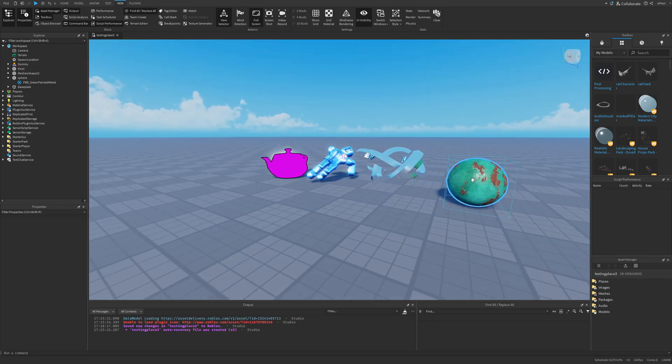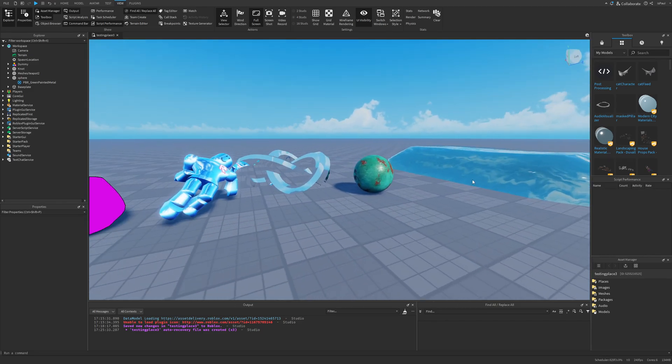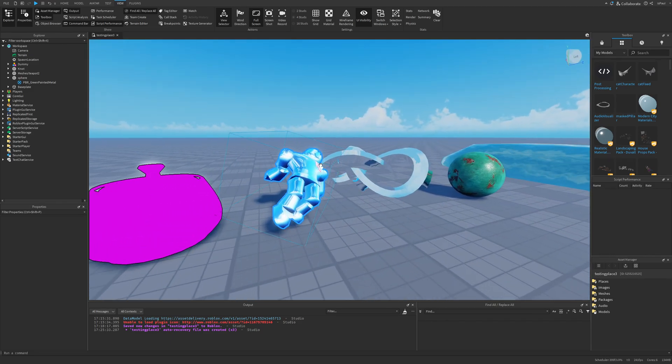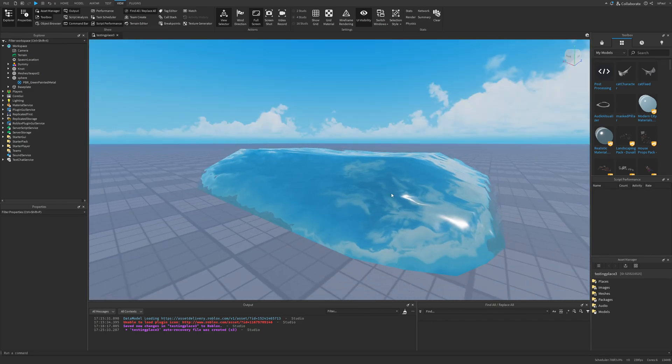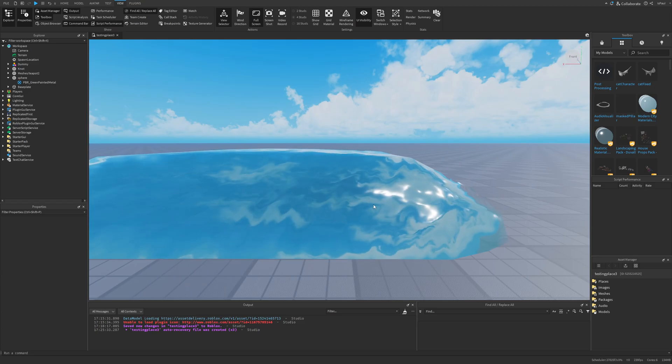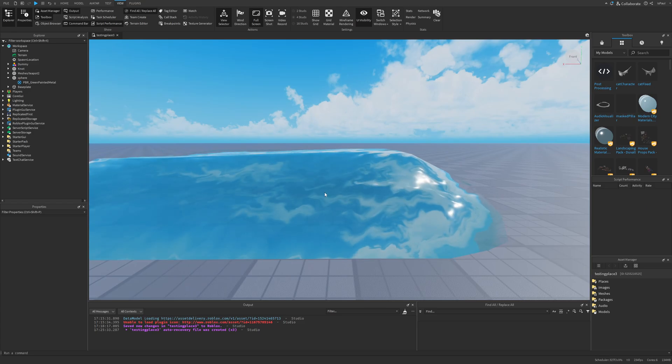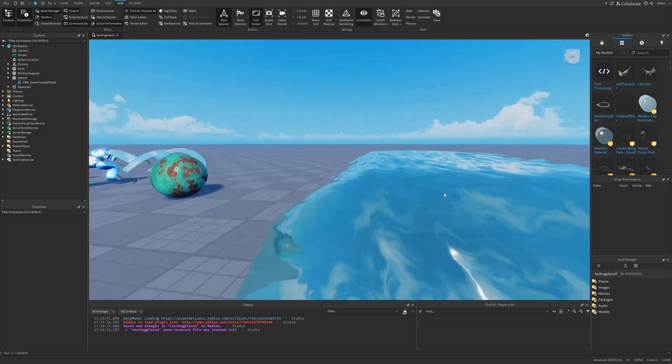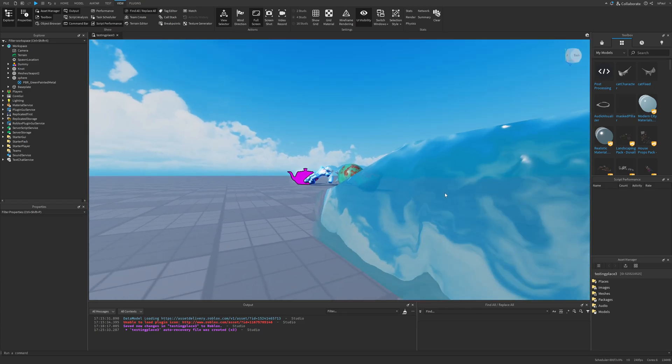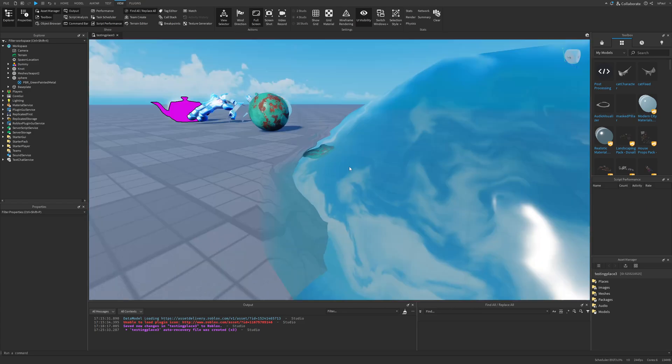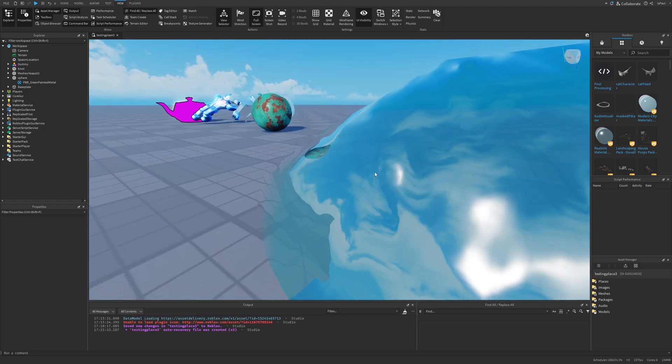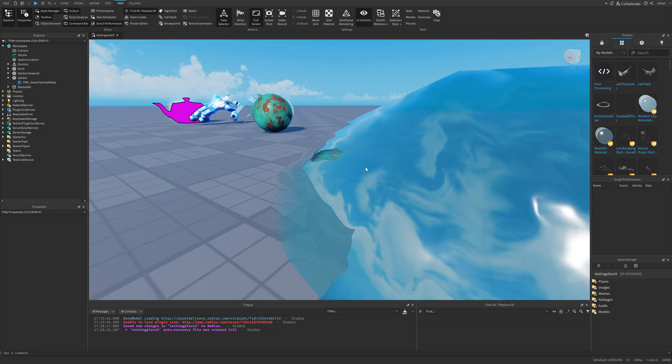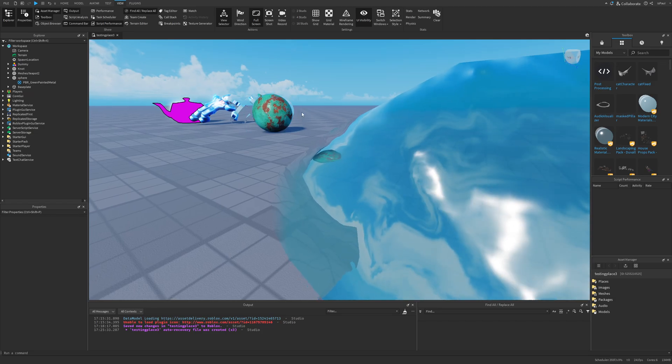You can't really see anything different than the reflectance, because it's just reflecting the skybox. But if I were to actually move right here, you can see that the water itself is reflecting this sphere.